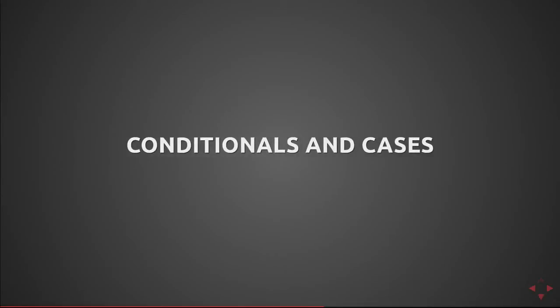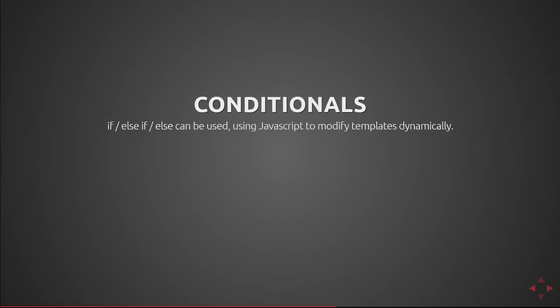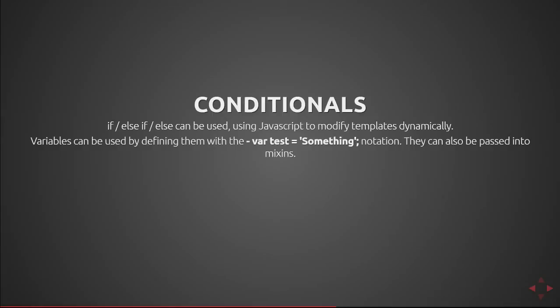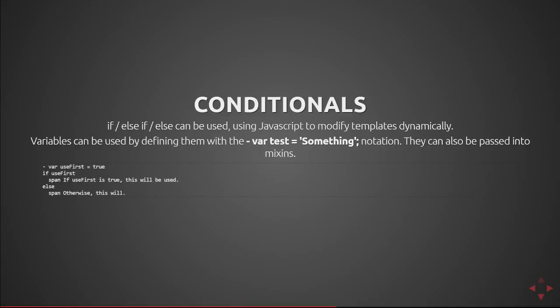Now we'll cover conditionals and cases. We saw one of those in the previous slide but a conditional is basically an if else if else similar to how you would in JavaScript or many other programming languages. Variables can be used by defining them with the hyphen var variable name equals some value notation. They can also be passed in via mixins or provided by contextual so if you were to call the pug file with that context object you can use that to define the conditional. So here you can see I'm declaring the use first equals true and then performing an if else statement on it. Because that is inline to be true it's always going to render with span if used first is true this will be used. If I were to change that in my template to be false it would use the otherwise this is this will.